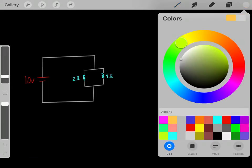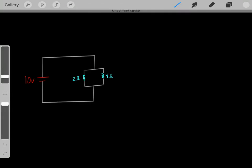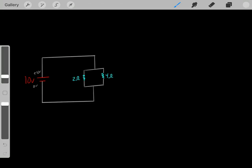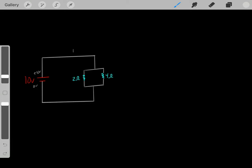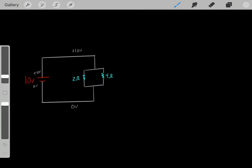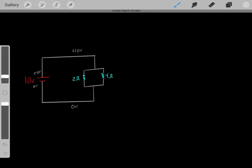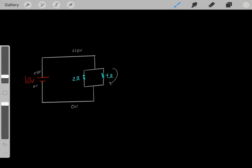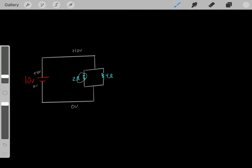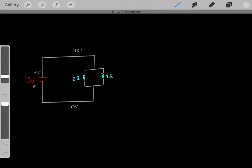Now let's do a different example with this circuit. We have a 10-volt battery, so one lead is at positive 10 volts and the other is at 0 volts. This entire part of the circuit is at positive 10 volts and this entire part is at 0 volts. So the voltage drop on both resistors in parallel will be 10 volts — that's a rule you need to be familiar with. Resistors in parallel always have the same drop in voltage.